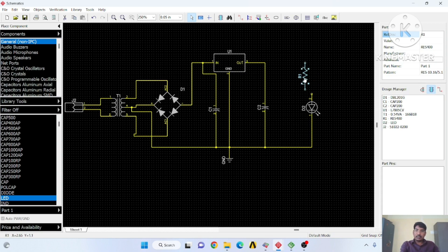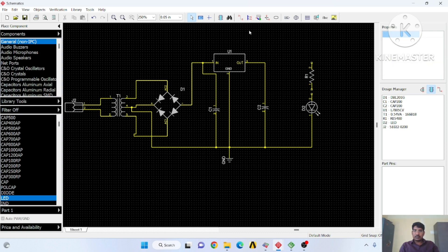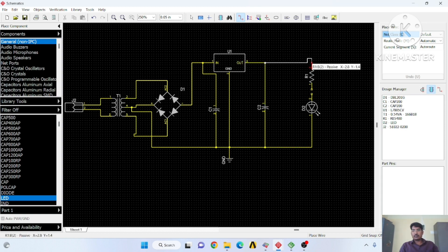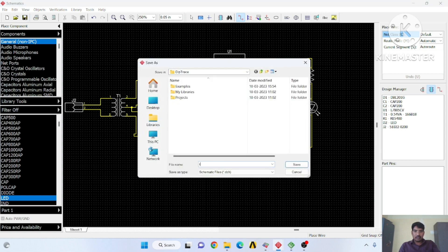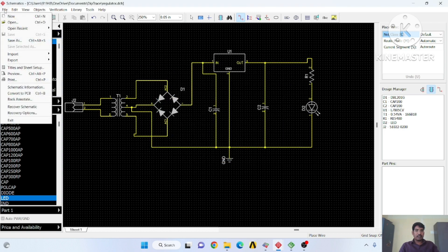Select and click on R and place it properly so it looks nice. This is the schematic in DeepTrace. From this we can create a PCB — save this as 'regulator' and go to File. There is an option: Convert to PCB.